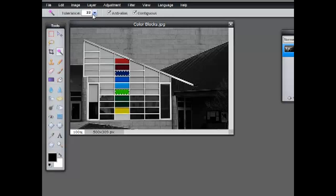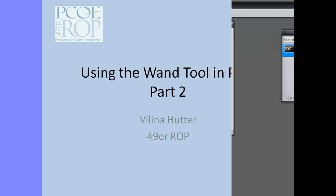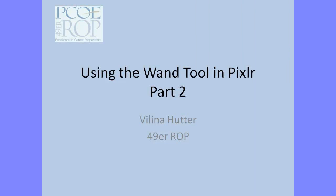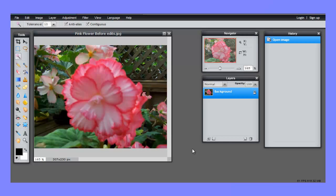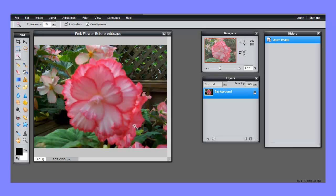In the last video about using the wand tool, we looked at fairly separate chunks of color—the blue square, the yellow square, the gray square. For that, the wand tool works really wonderfully and we don't have to worry too much about fine-tuning the tool. In this video, I want to show you how to use the wand tool in a situation where we have to think about some other options.